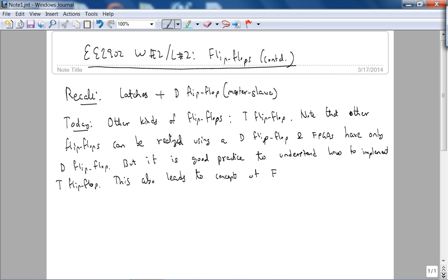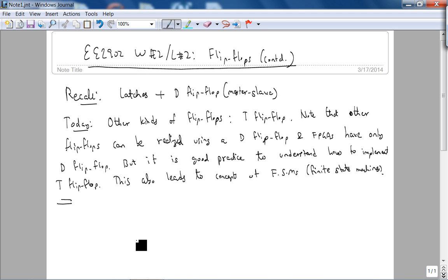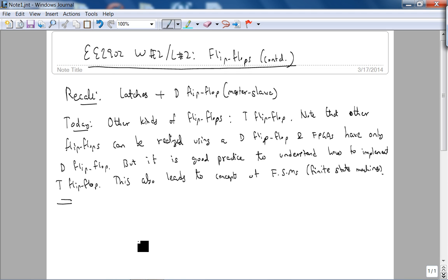To understand how to implement T flip-flop also leads to concepts of finite state diagrams and FSMs or finite state machines. But we really don't need a justification for learning something new.